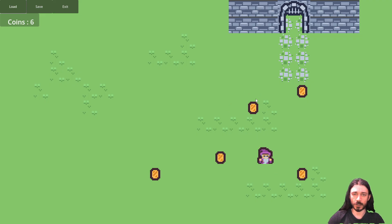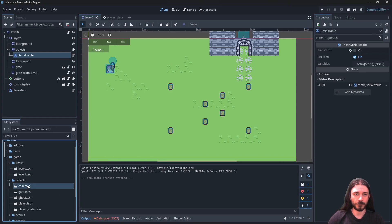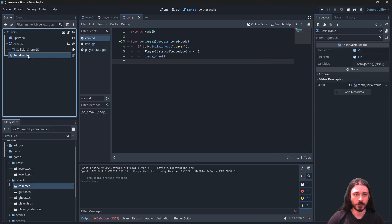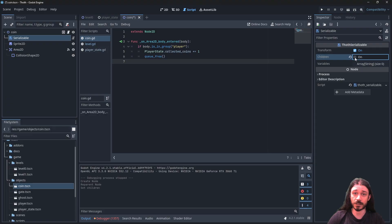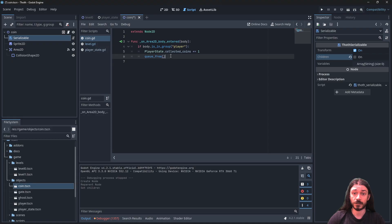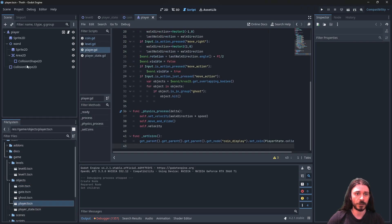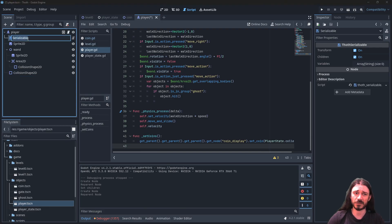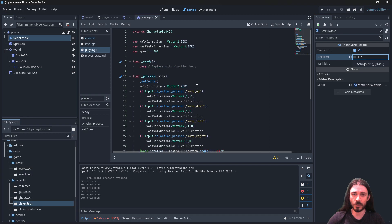I need to make the player and the coin serializable. First I open the coin scene — it just has one Area node. I add a Serializable node, put it first. Transform is important, it has no children, and no variables. I save this. Then for the player I right-click, add child, Serializable — it must be directly under the parent. Transform yes, Children no. Speed doesn't change so I don't need to serialize it.